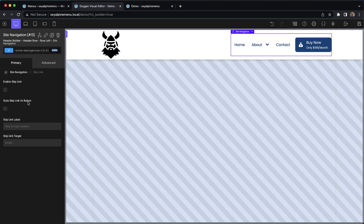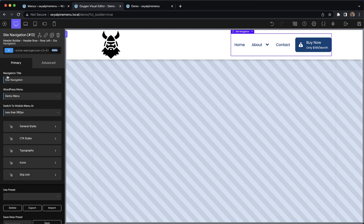Then we have controls for a skip link. We can enable the skip link and set it to be styled as a button. We can change the skip link label and change the target of the skip link. This allows us to give users the ability, when using keyboard navigation, to skip past all of our menu items. We made this optional just because you may not always need this if your menu is really short, but we wanted to make it available as part of the menu element since typically that's the element that you're skipping past.